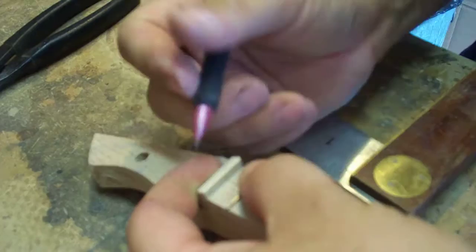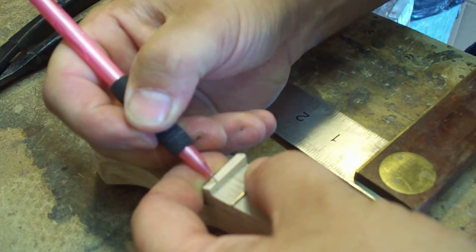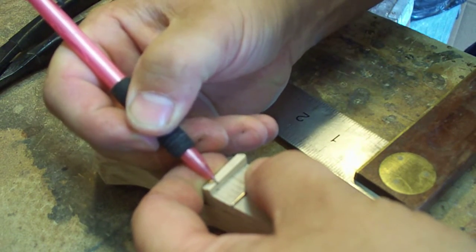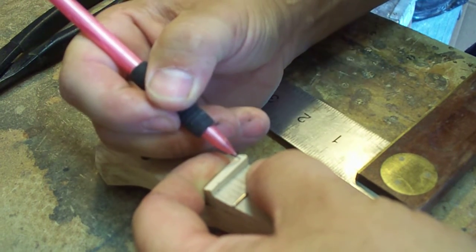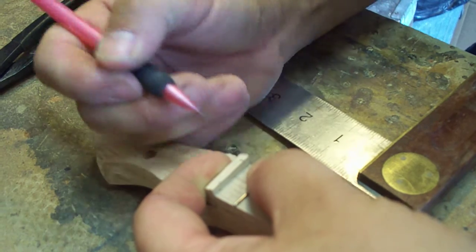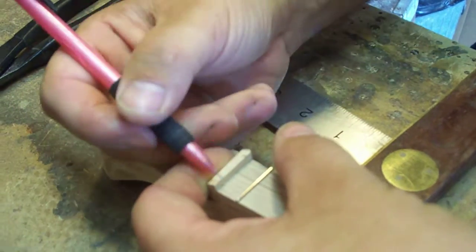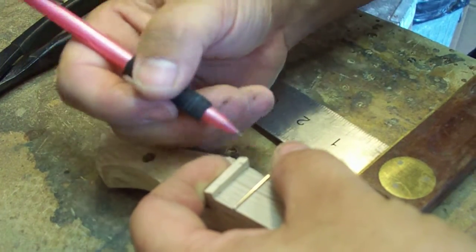all I have to do is mark where I want the strings to set. Generally, I come in about an eighth of an inch from each edge and then center any remaining strings.